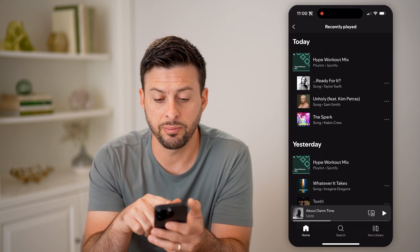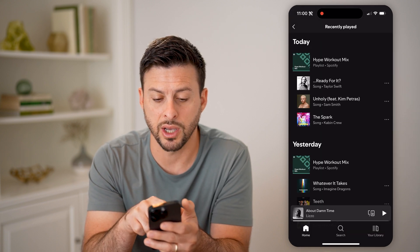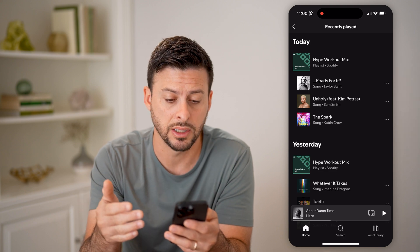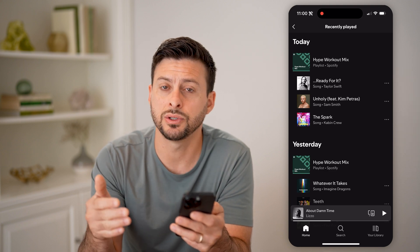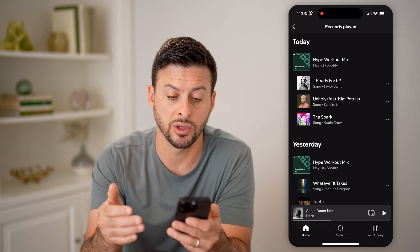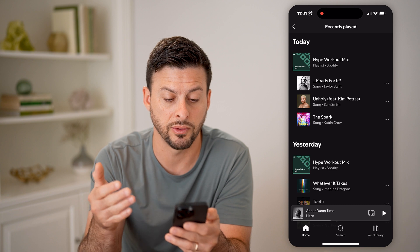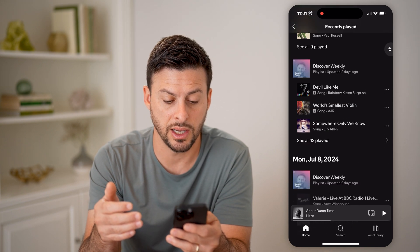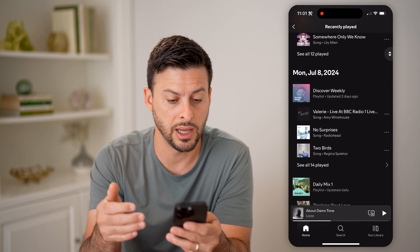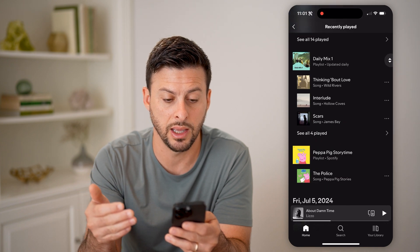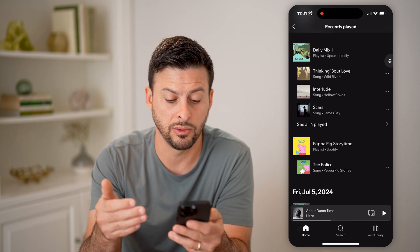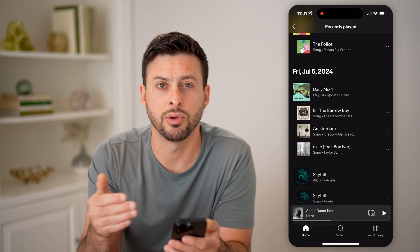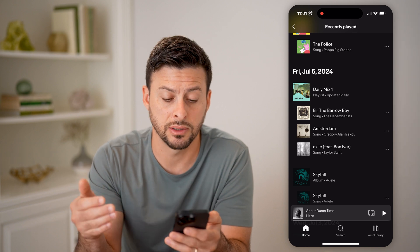You can see recently played at the very top is hype workout mix, so it shows the playlist. And in addition to that, it shows the specific songs — Taylor Swift, Sam Smith. You can go down and see ones from Monday, ones from last Friday, and just keep going down this list.